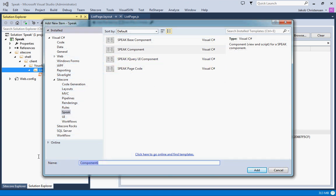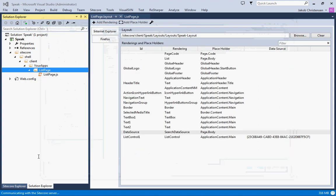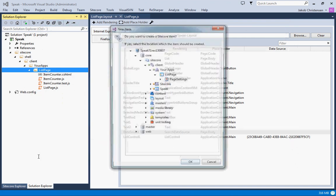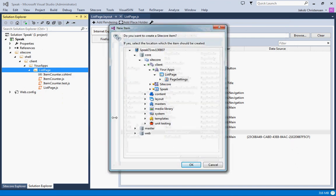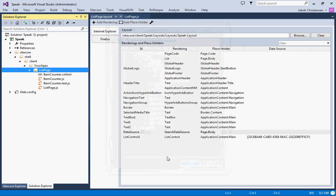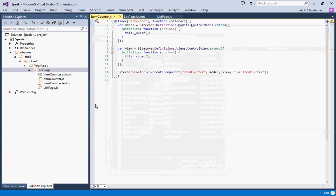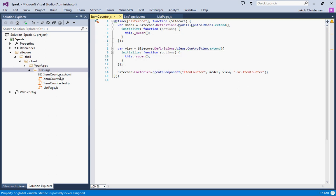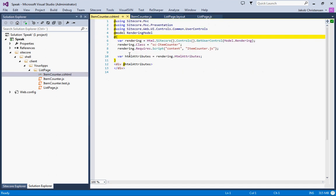We'll call this the item counter and that gives us, well actually we just had to place the rendering first so we'll drop that into the page settings. That gives us three files, one is the CSHTML with the MVC view.